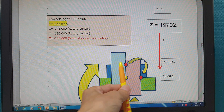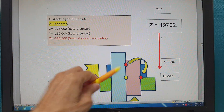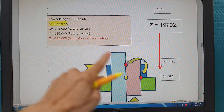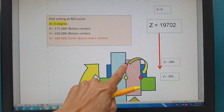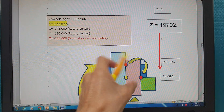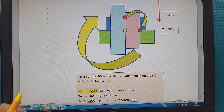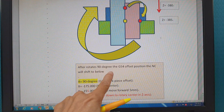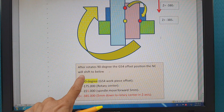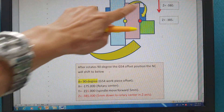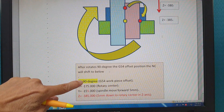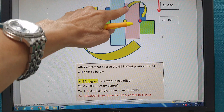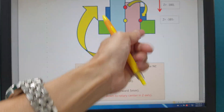When you turn this one 90 degrees, the G54 offset shifts from here to here because you turn it 90 degrees. After the rotary center rotates 90 degrees, the G54 offset position shifts below. For X — rotary center, no problem. For Y — rotary center is here, because for the Y-axis it is the same, it didn't shift, for the back wall.